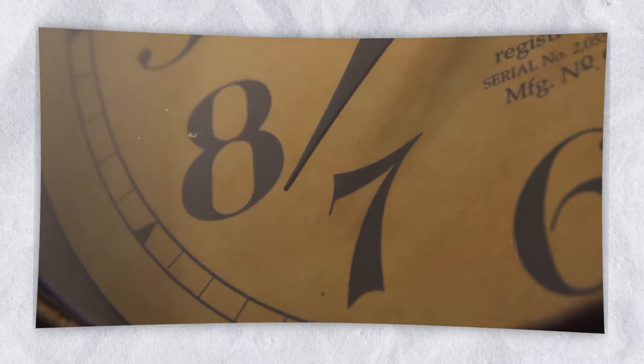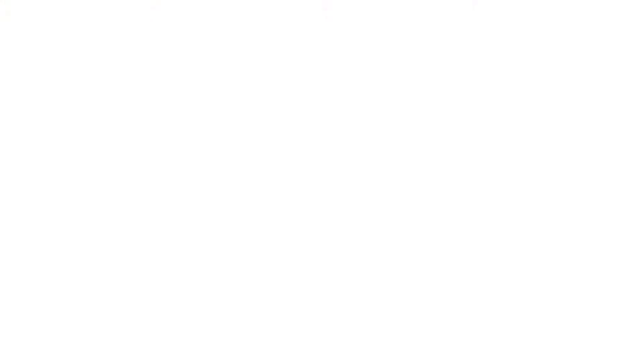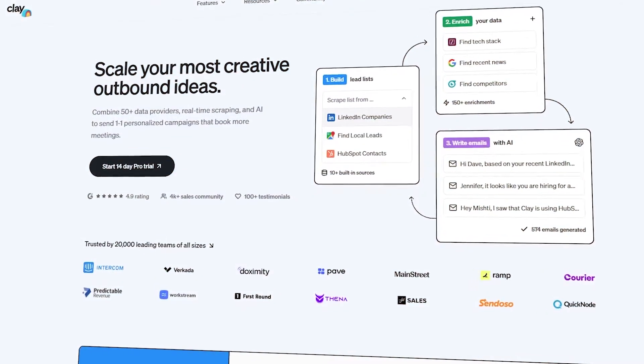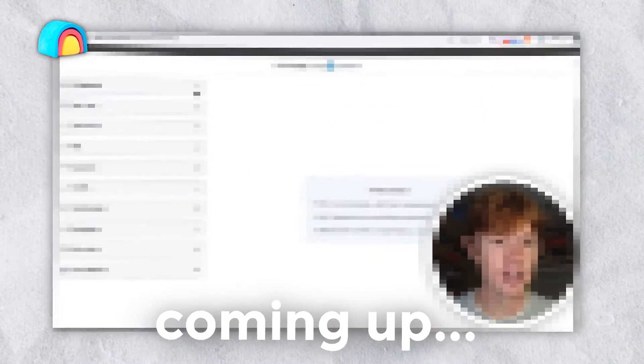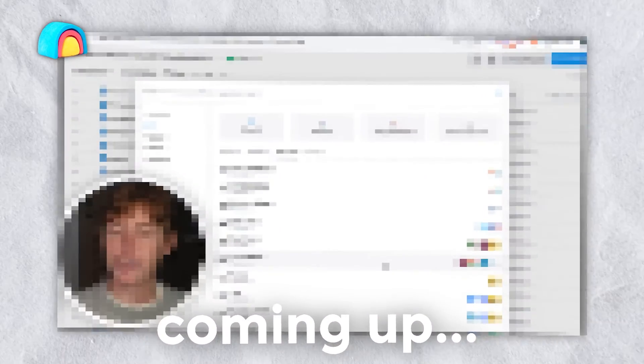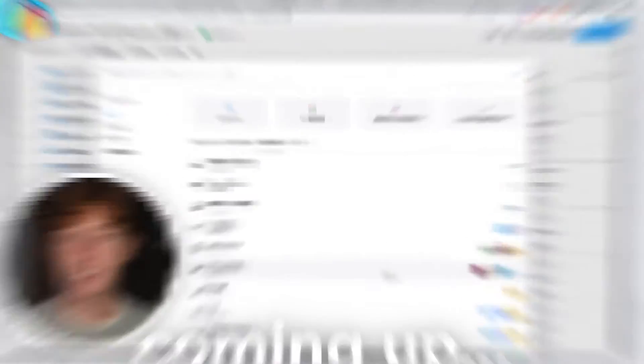It takes maybe 10, 20, 30 minutes to do research on a prospect and to write out a thoughtful email to them. However, with Clay, that has absolutely changed. In this video, I'm going to show you how to send 1,000 personalized cold emails in under 10 minutes using Clay. And it's pretty absurd how effective this tool is.